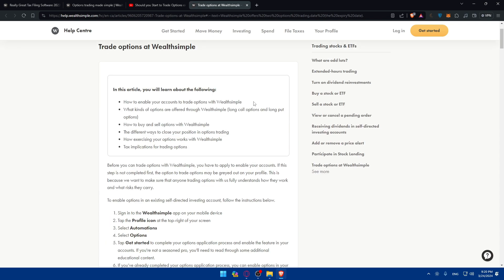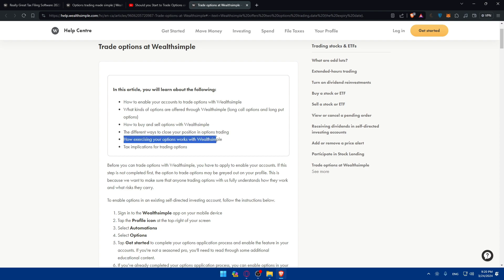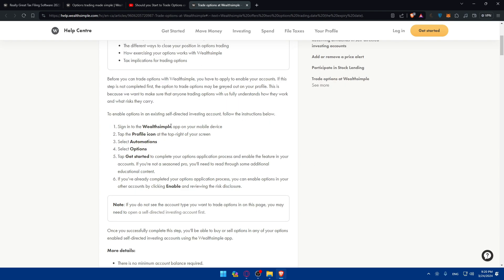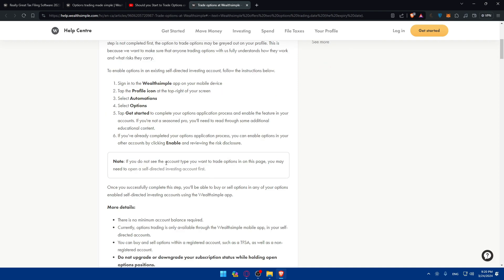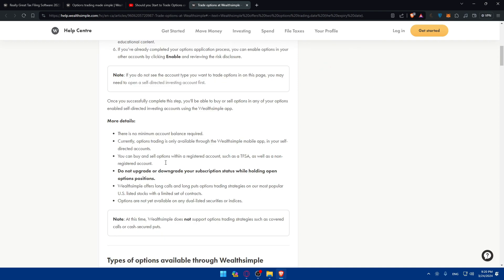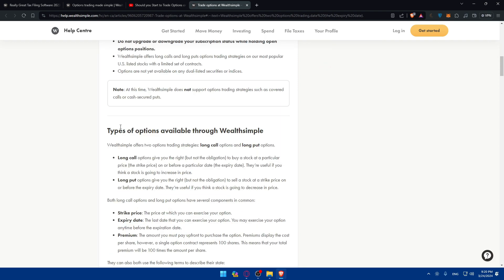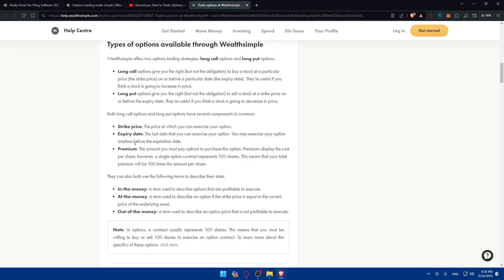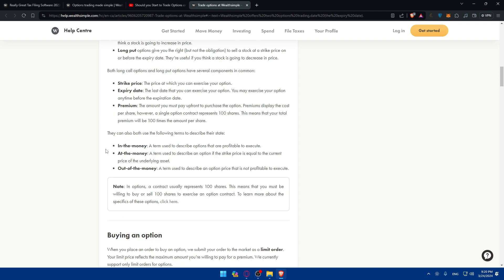How to enable your account for trading options, what options are offered through WealthSimple (long call options and long put options), how to buy and sell options, different ways to close your positions in option trading, how to exercise your options, and tax implications for trading. You'll sign into your account, tap your profile icon, select automation, select options, and tap Get Started to complete the option application process. Types of options available include long call, long put, strike price, expiry dates, premium, in the money, at the money, and out of the money.